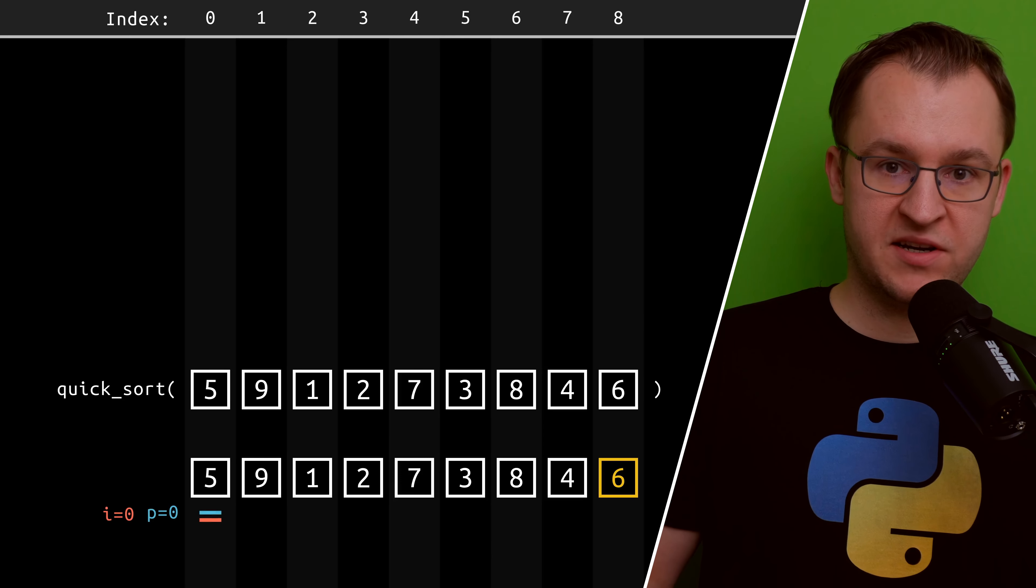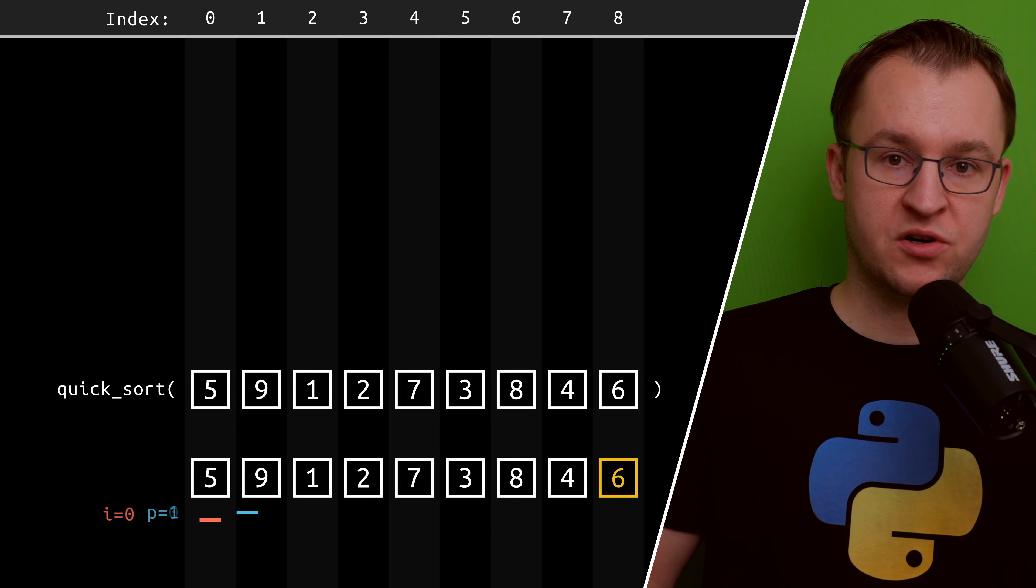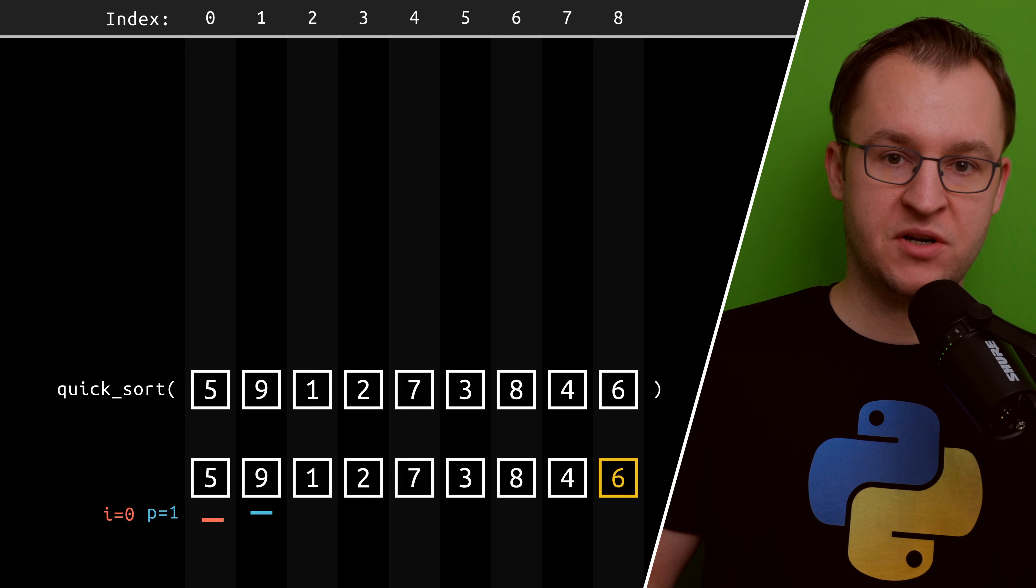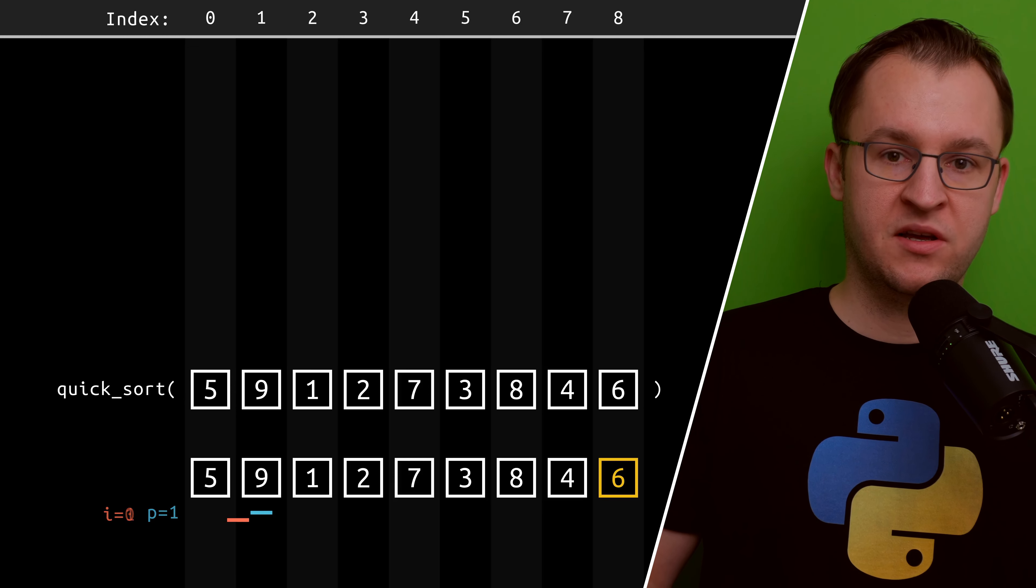Now, the second step of the algorithm is the so-called partitioning, and this is where the magic happens.